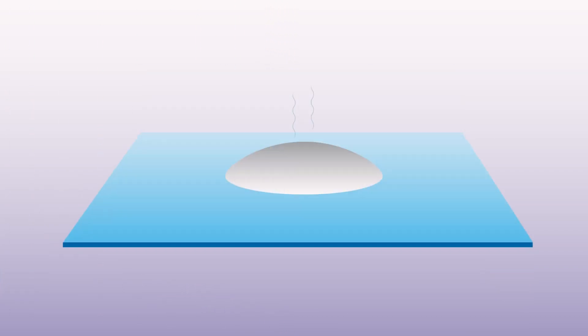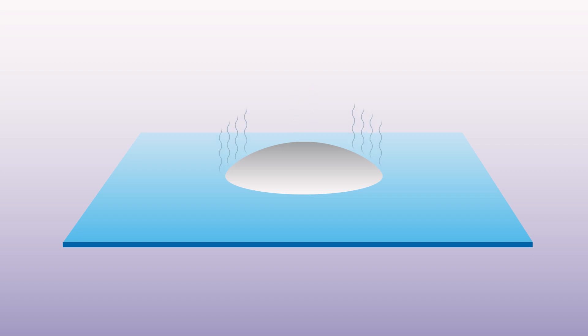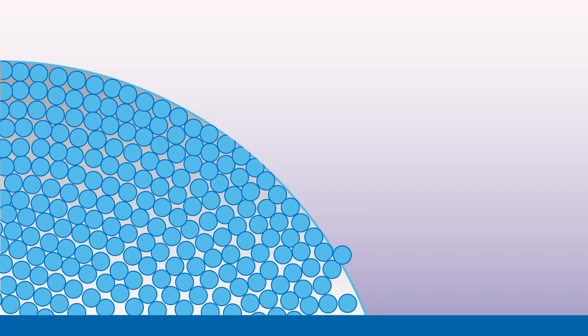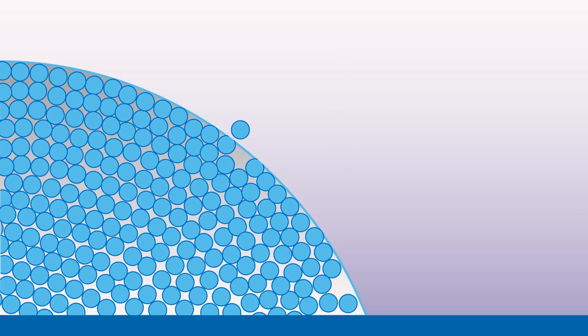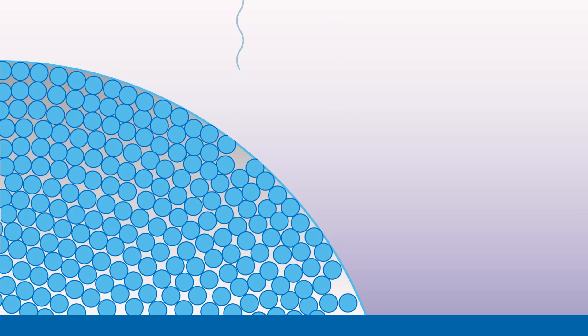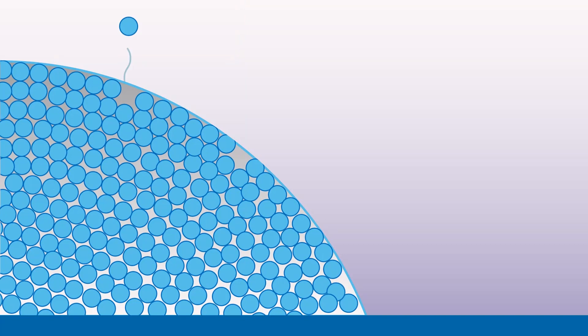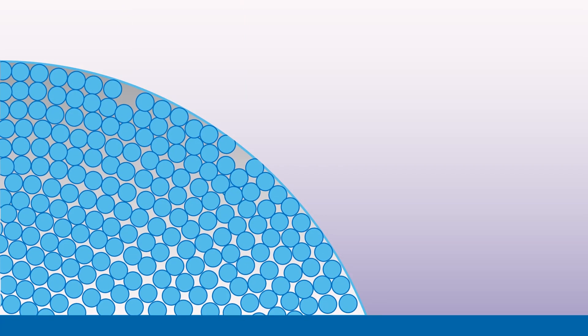However, as the liquid dries, evaporation does not occur evenly across the surface of the droplet. On the boundary between the liquid, the solid surface and the air, at the edge of the droplet, the liquid evaporates quickest.